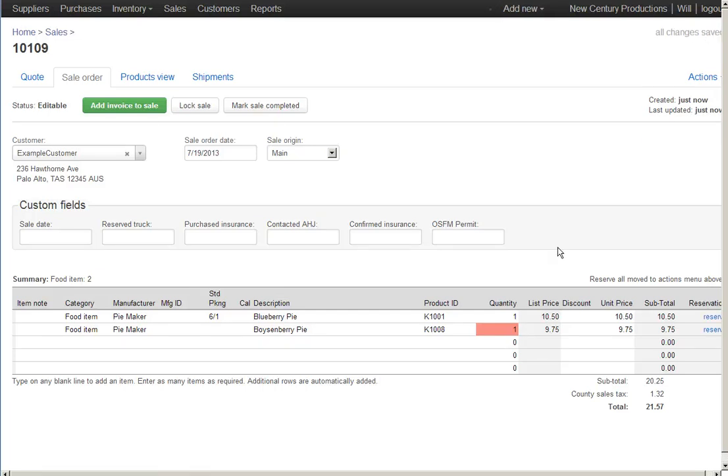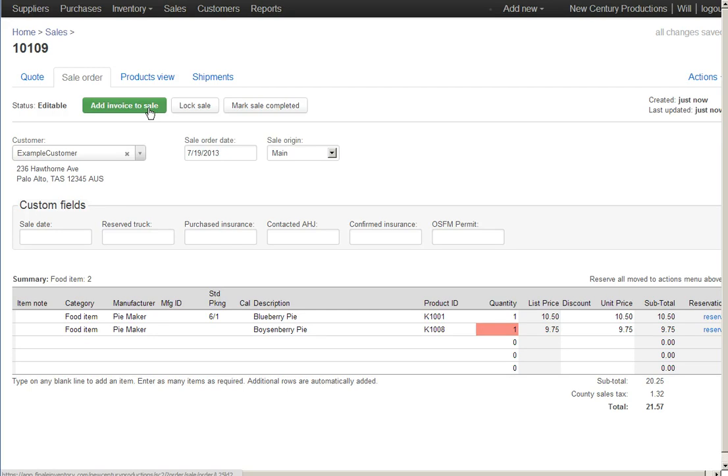Okay, so I've created the sales order. Now if I wanted to generate an invoice directly from the sales order, I can do that. I just click on the green button here, add invoice to sale.